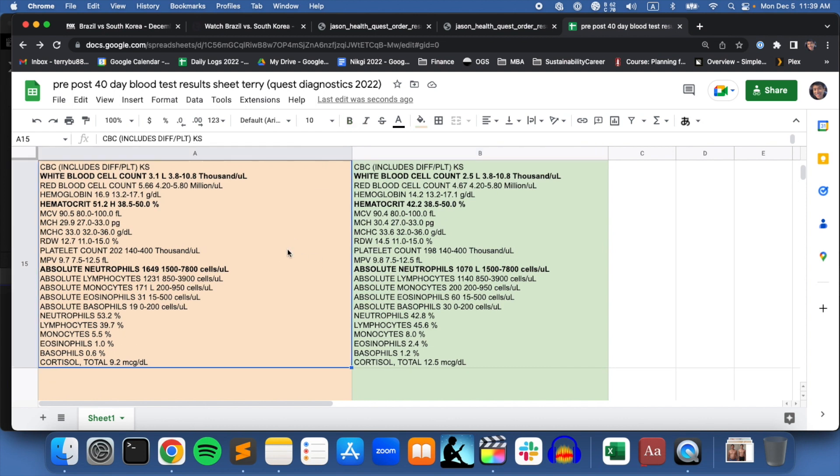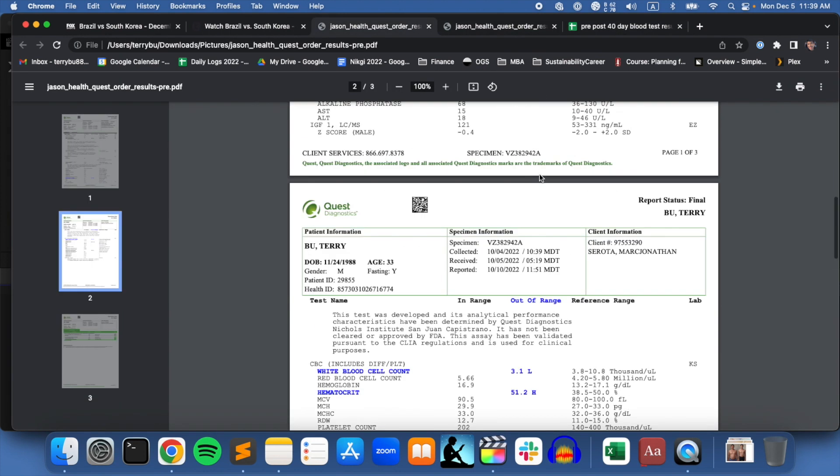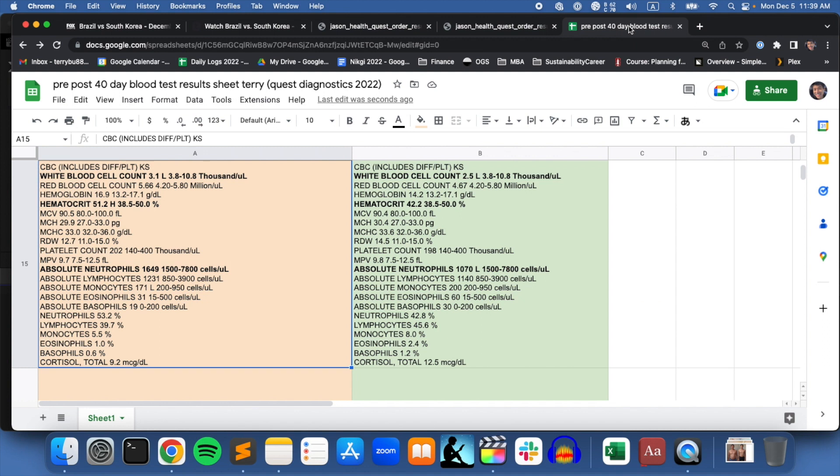This is the complete blood count, which I also thought was interesting. The white blood cell count for me has always been low because I follow a vegan diet. It was 3.1 before the fast, and it's 2.5 after the fast. I need to get more white blood cells in my body.